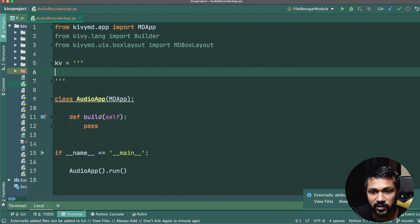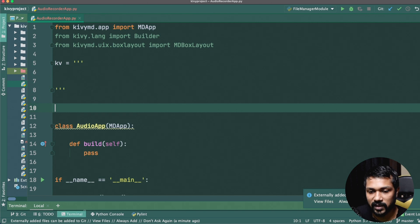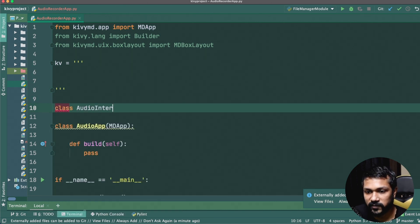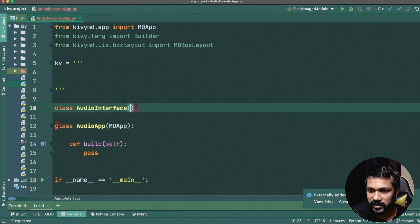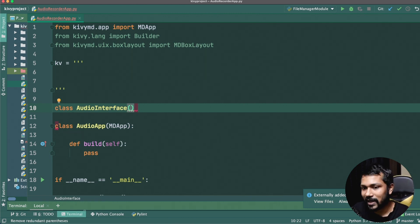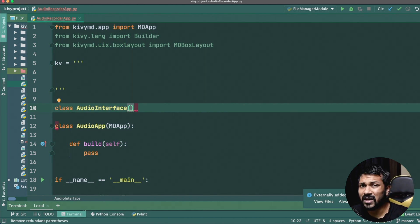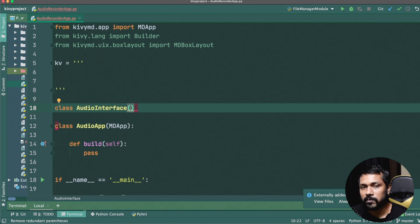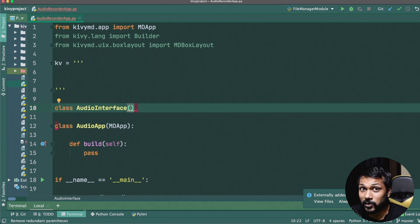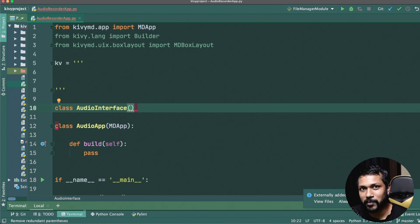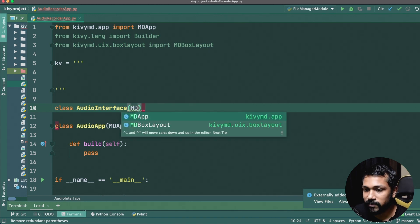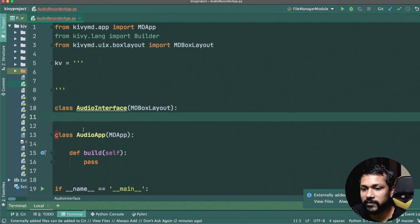Next we create a KV string. We'll define a class called `AudioInterface` which will be a `BoxLayout`. This interface will have two buttons — one to start recording and one to stop recording — followed by a play option. So technically we should be able to record and play within the same application. Make sure to inherit `BoxLayout`.